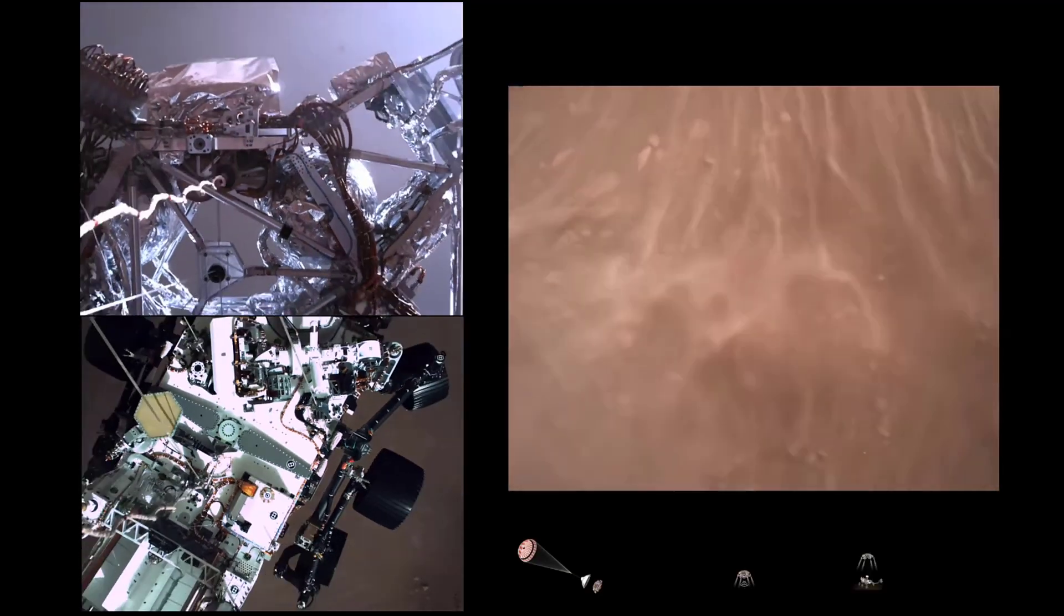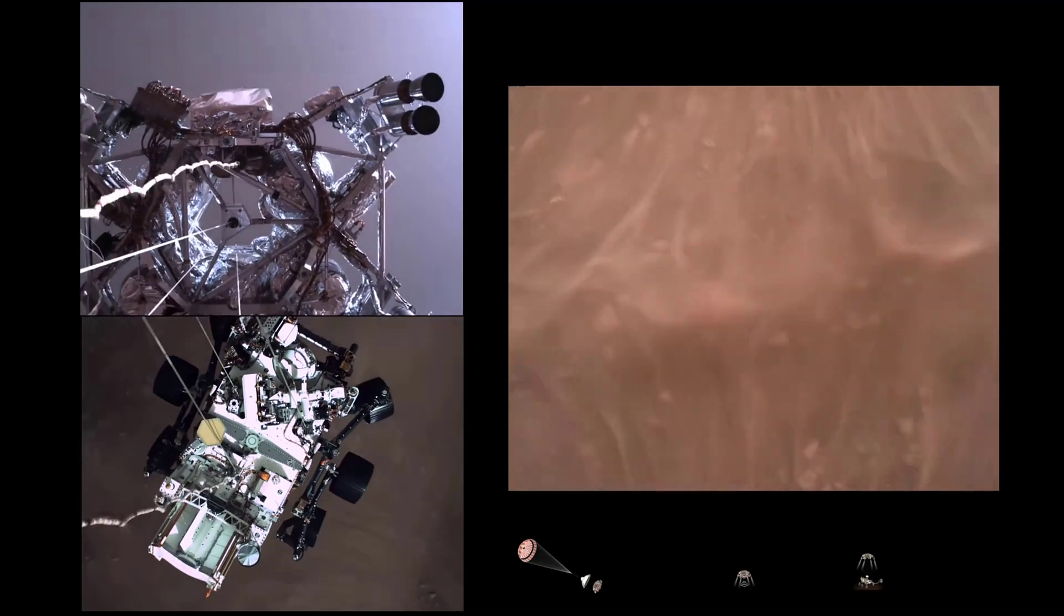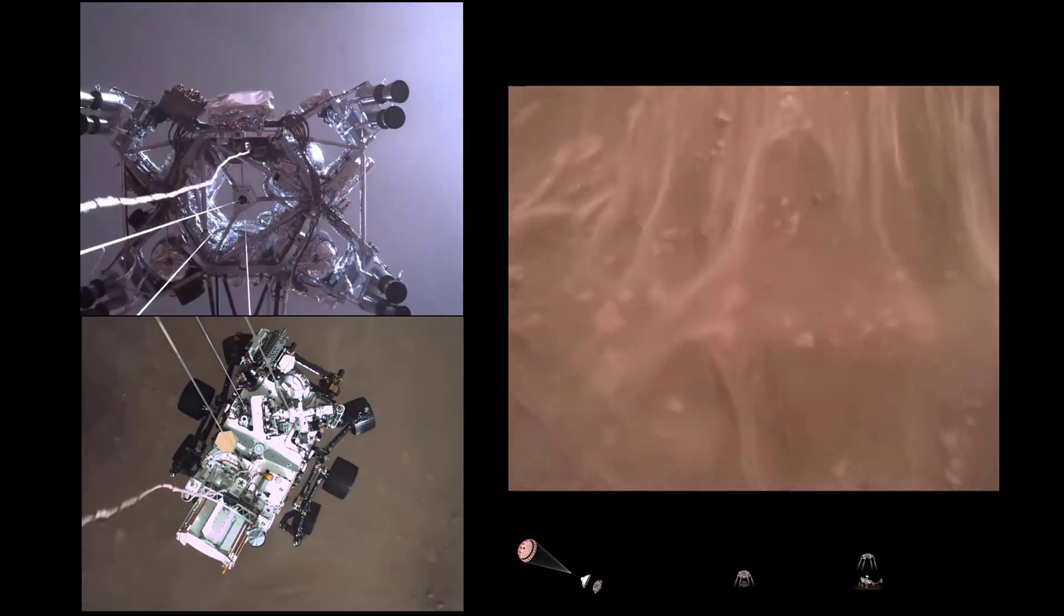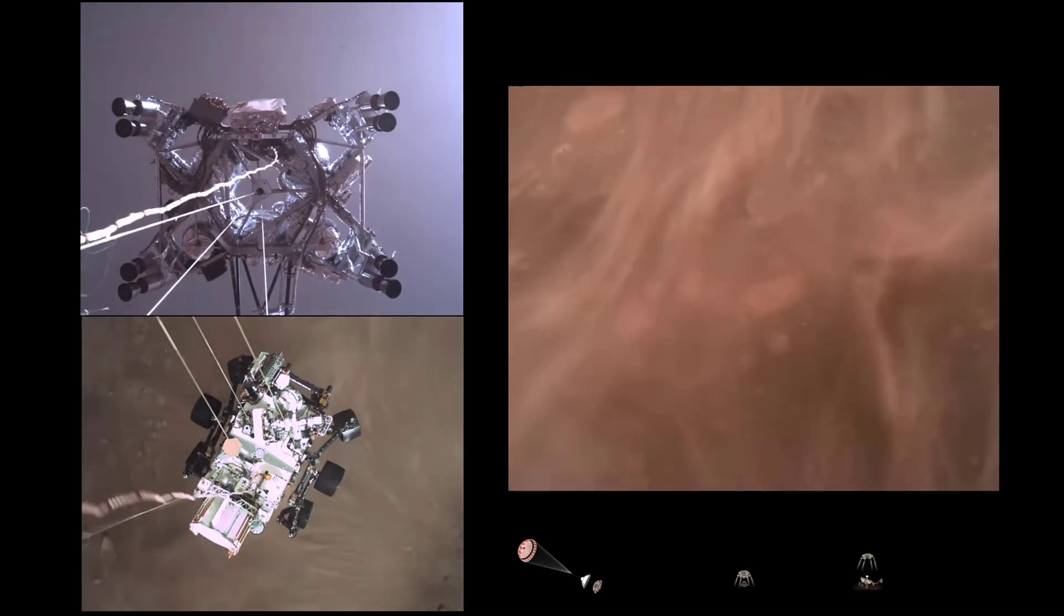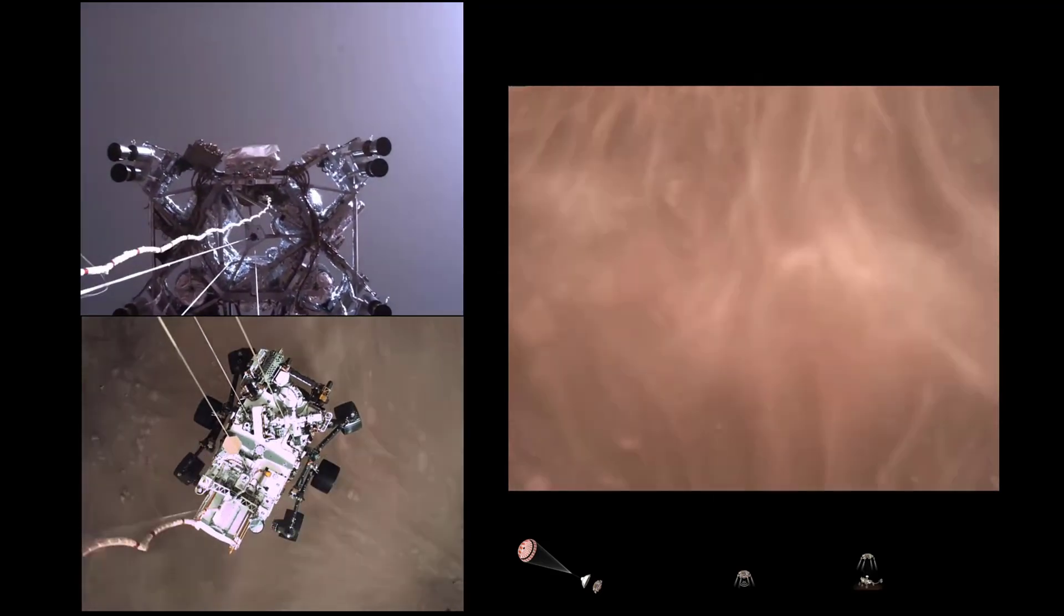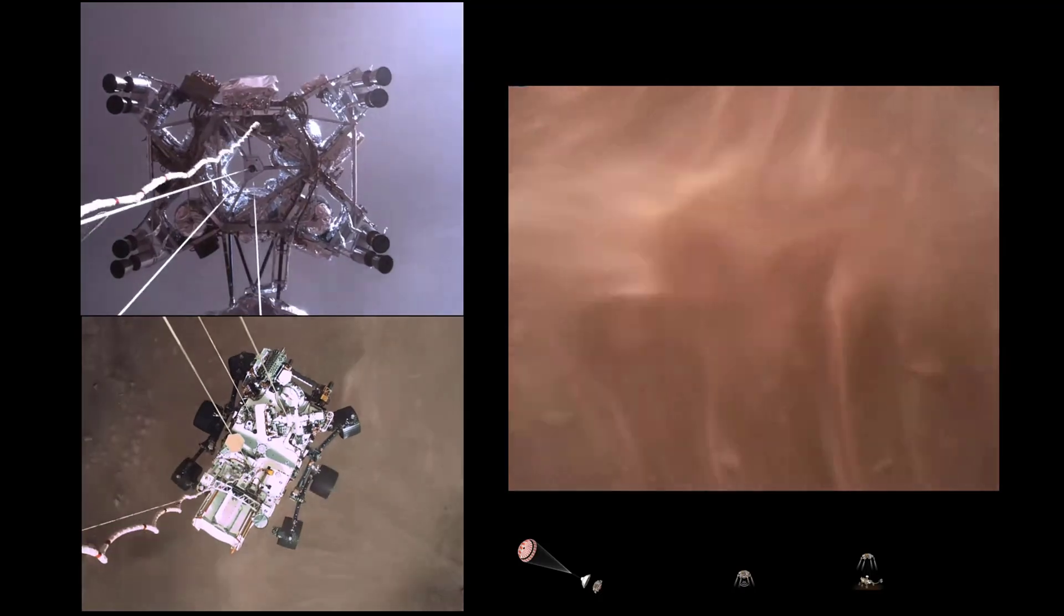This project is inspired by landers like the SkyCrane system that lowered the Curiosity and Perseverance rovers onto the surface of Mars.